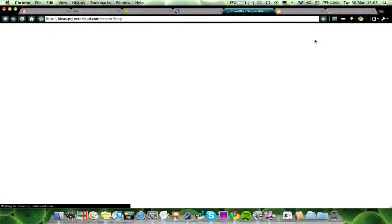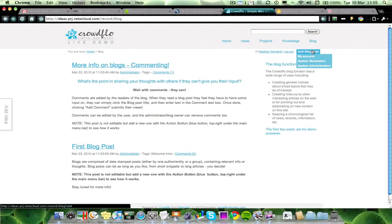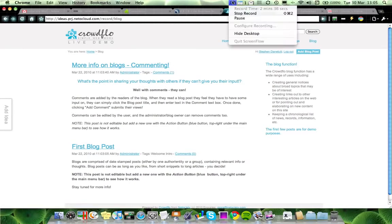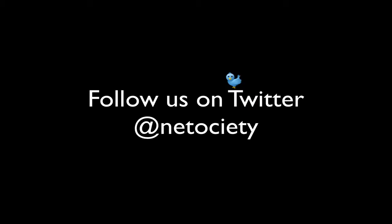Final section is our blog section. This is a standard blog function, much like any other. And here you can add a blog post. And that's pretty much it. Thanks for your time.